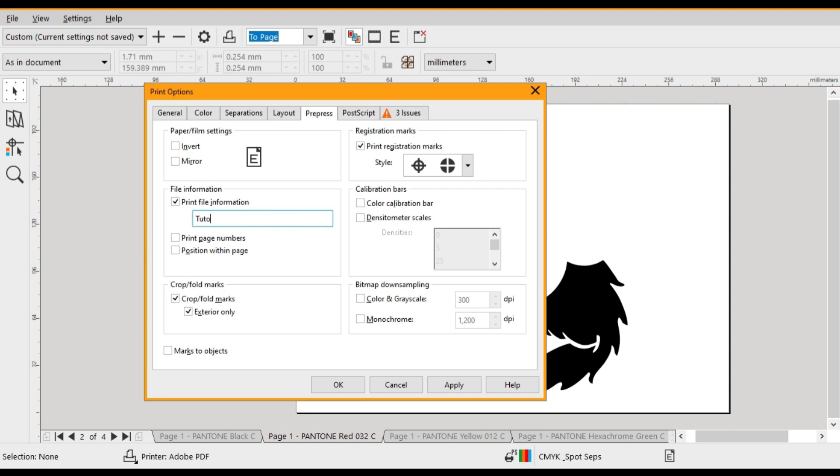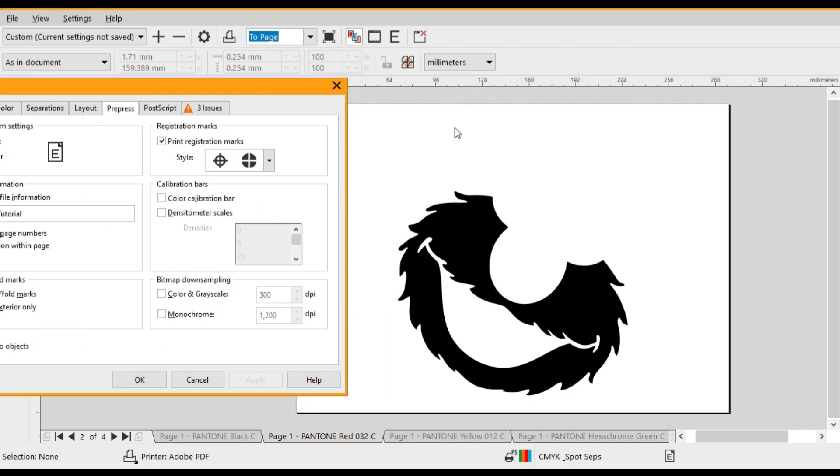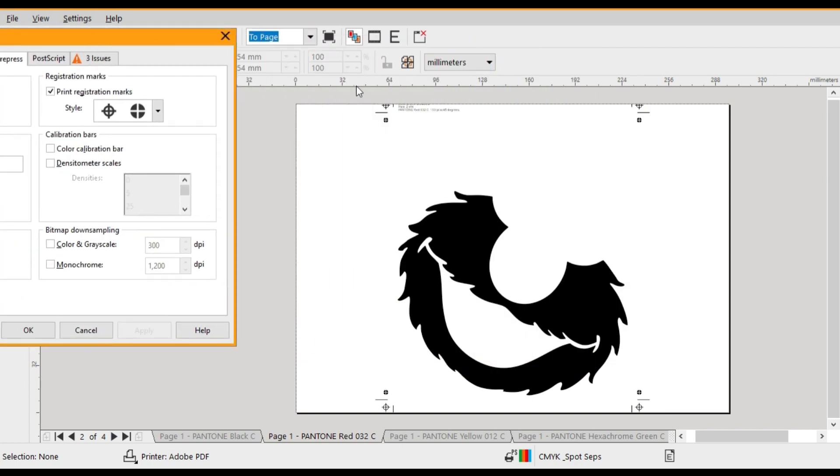Once you've completed that click apply. Now you can actually have a look. We don't see any registration marks or job card name. That's why we need to click on marks to objects and apply. Now you'll actually see the registration marks appearing on the job.